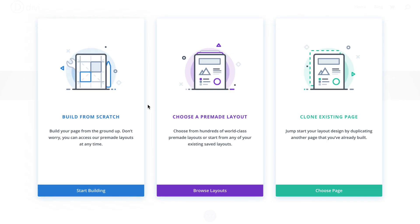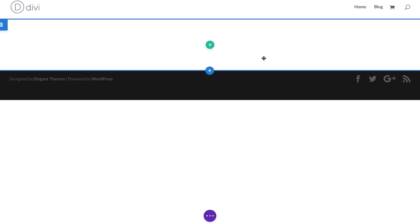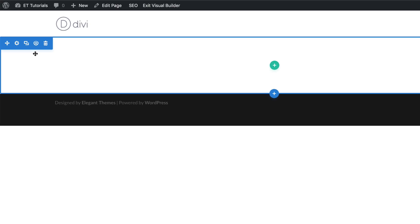For this tutorial we're going to start from scratch, so I'm going to click here on Build From Scratch. The first thing you want to do is come over to the top left and click on this gear icon.